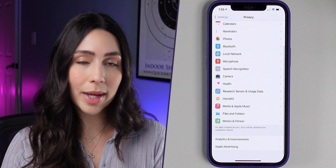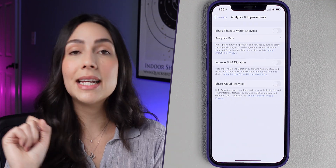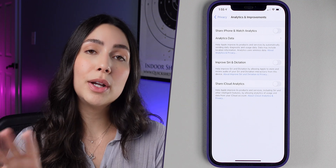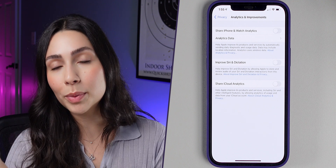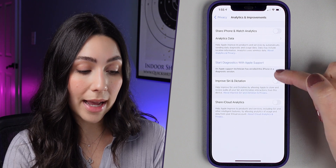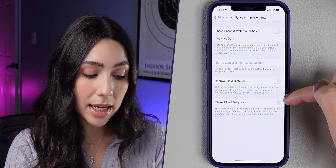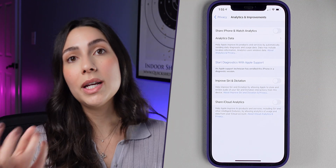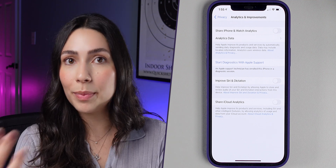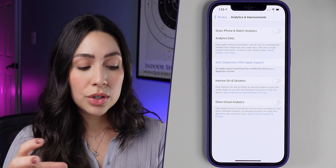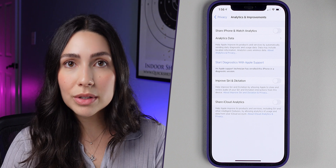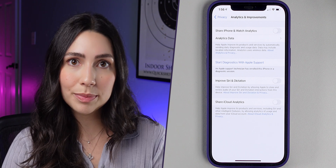Go back to Privacy, scroll all the way down, and press on Analytics and Improvements. All of this information is collected on your iPhone and sent to Apple to improve their products and apps. I disabled all of them and highly recommend you do the same. Again, all of this information is collected from your iPhone and sent to Apple, so disabling it will also save battery life.